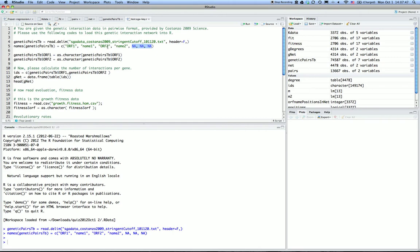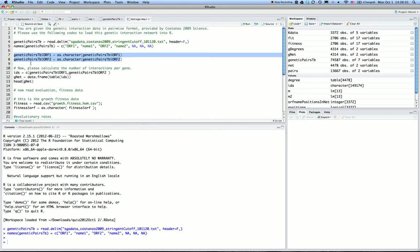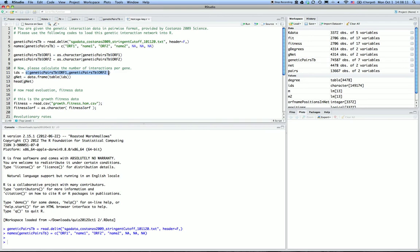Basically, ORF1 and ORF2 are pairwise genetic interaction data. We want to convert the ORF into characters, which can be done by as.character function in R. After converting them to characters, we can use concatenation to put the two columns into a long list of IDs so we can run the table command. This time I want to put the result directly into a data frame in R, basically like a spreadsheet in Excel, and I call this genetic net.